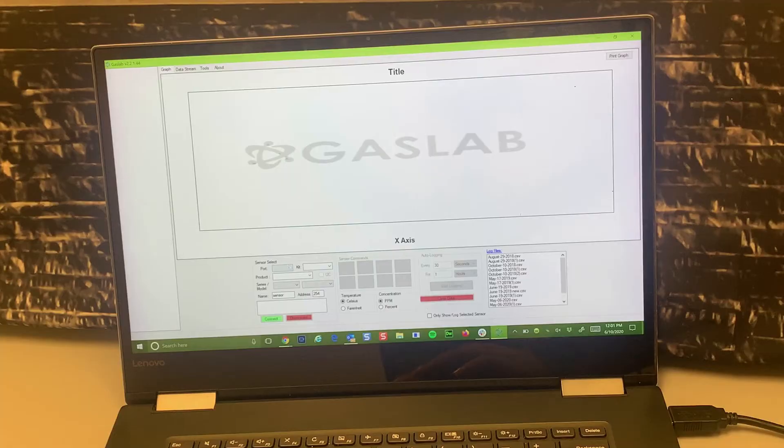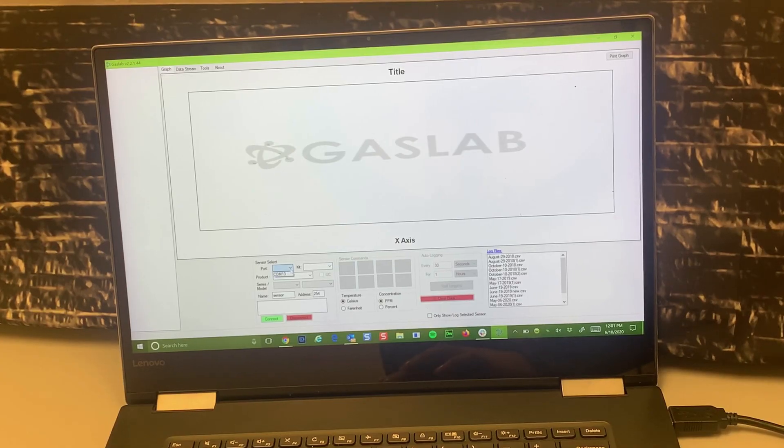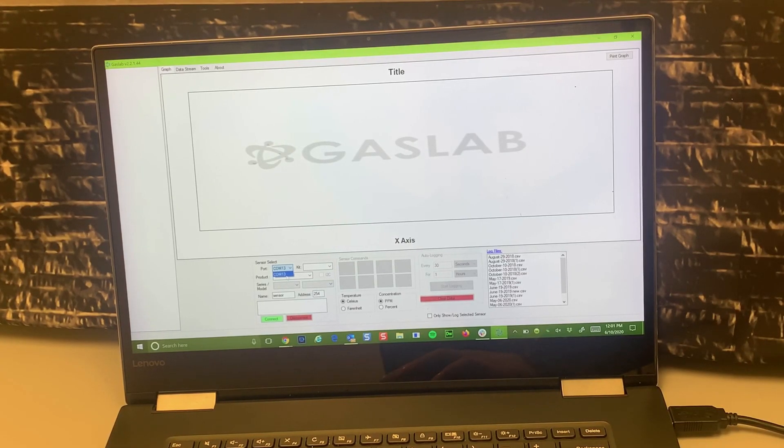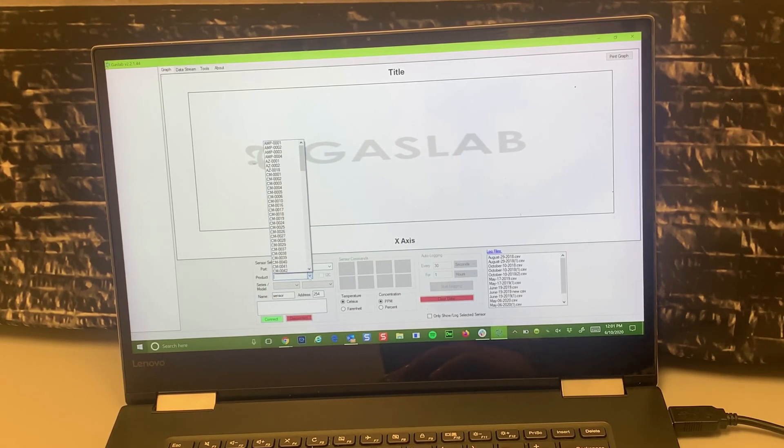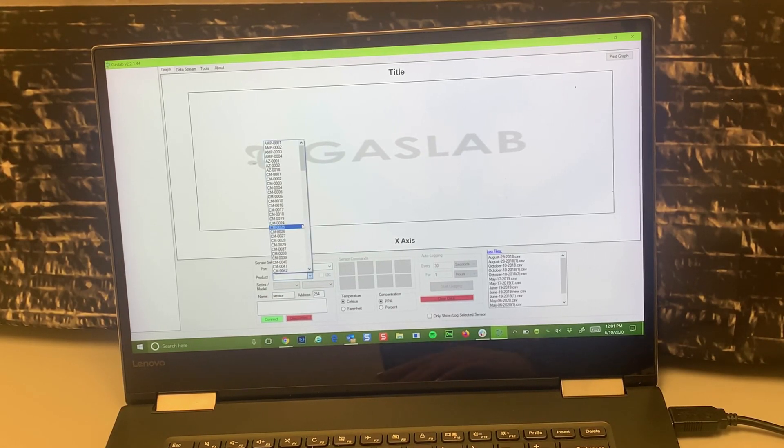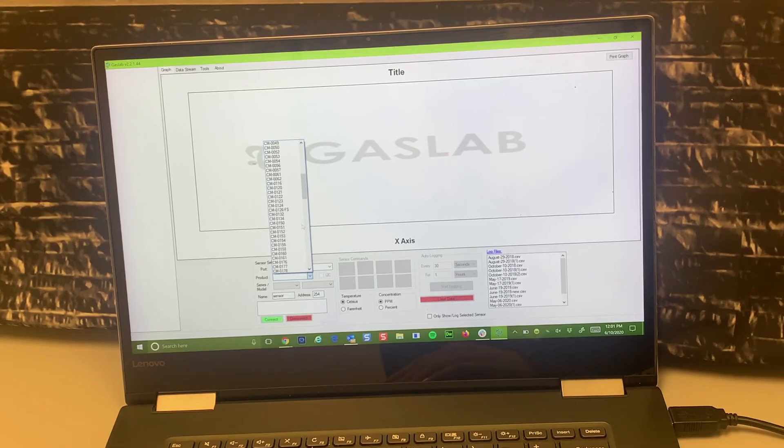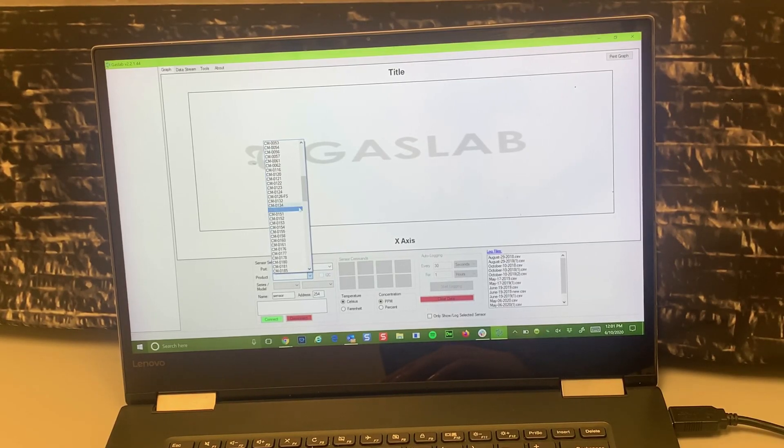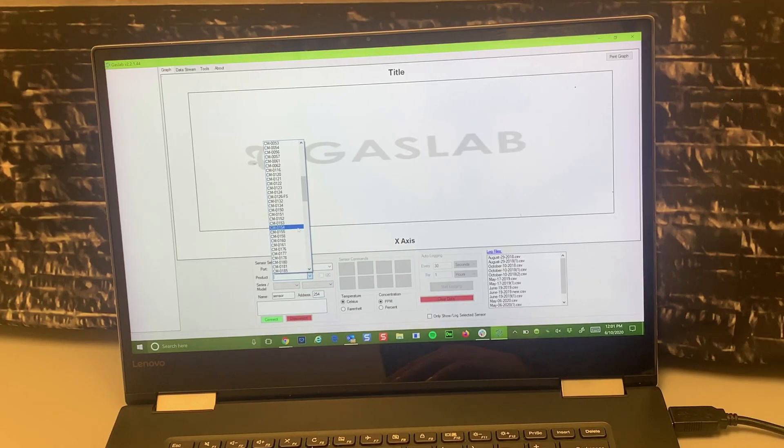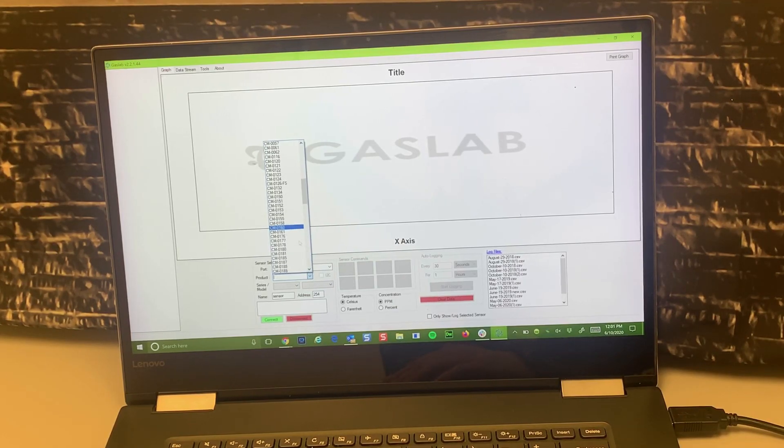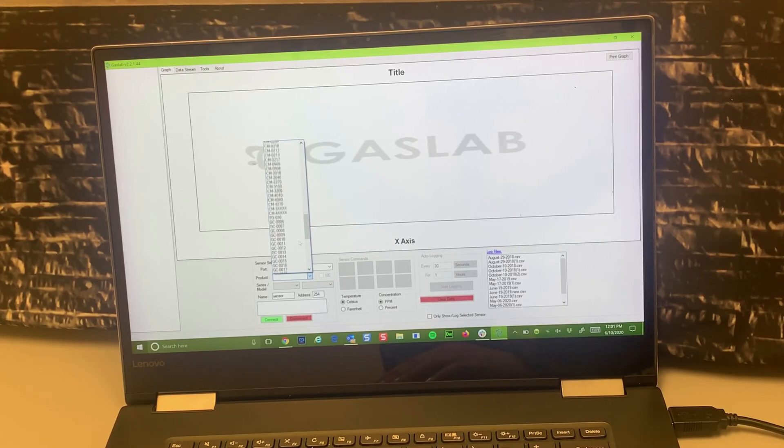Now that you have your sensor hooked up via USB to your PC, you will first select the proper port from the drop-down. Next, you will select the product—in this case the SKU on the box is CM-0024—and automatically the series and model will be displayed. This lets us know that it is clearly identified and we are ready to go to logging.